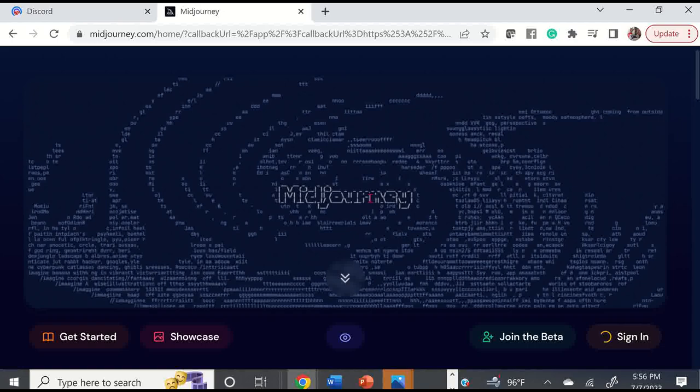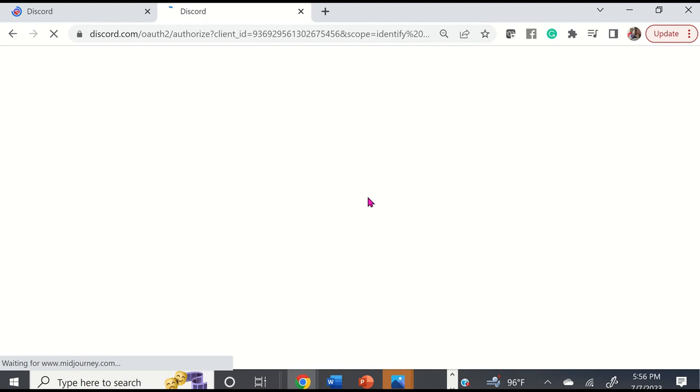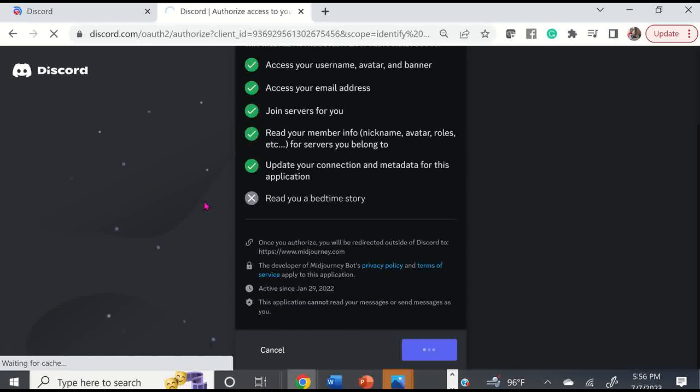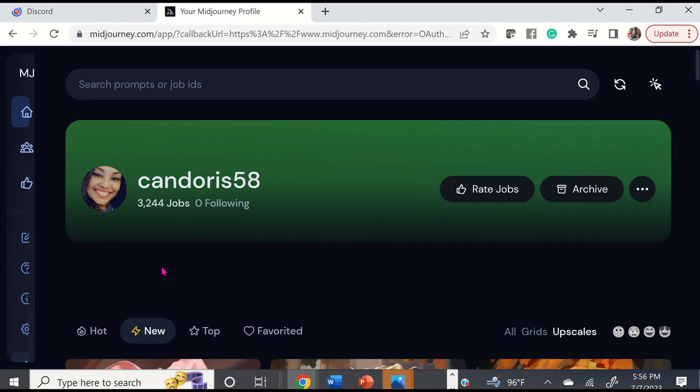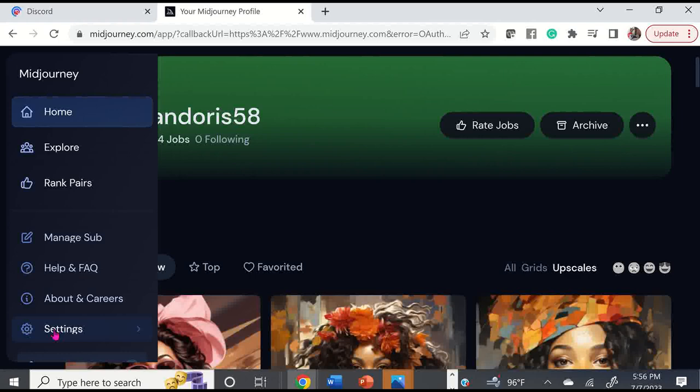I'm going to go ahead and sign into MidJourney. So this is my page in MidJourney, and I'm going to show you what the prices are currently.